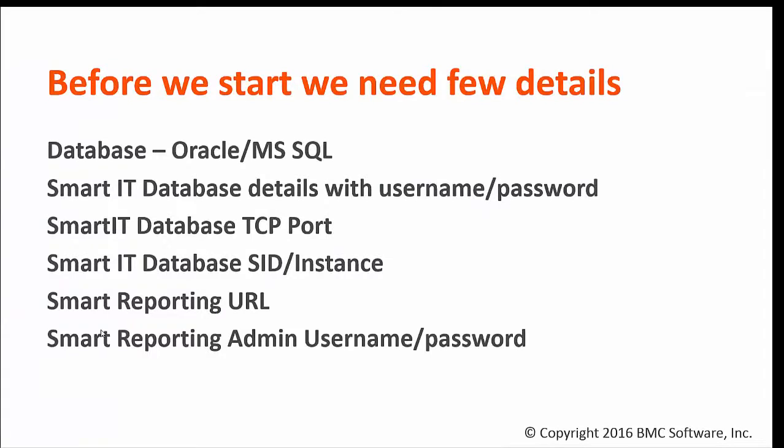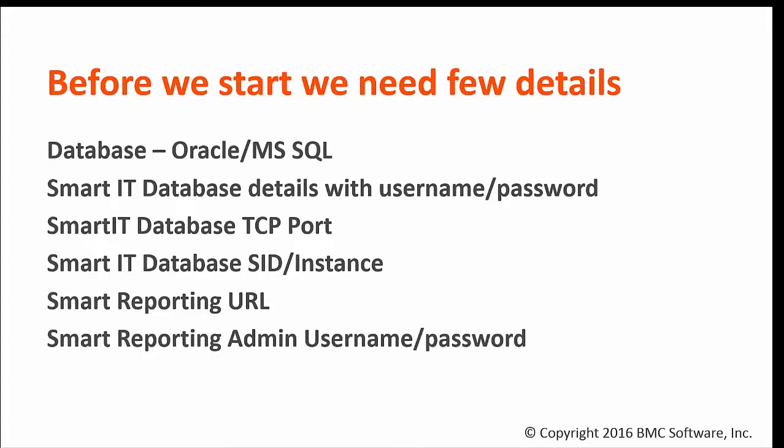The configuration utility requires a few details like database app MyIT Smart IT whether it is MS SQL or Oracle, the Smart IT database username and password, database TCP port, Smart IT database instance name or SID, Smart Reporting URL, and Smart Reporting admin username and password.